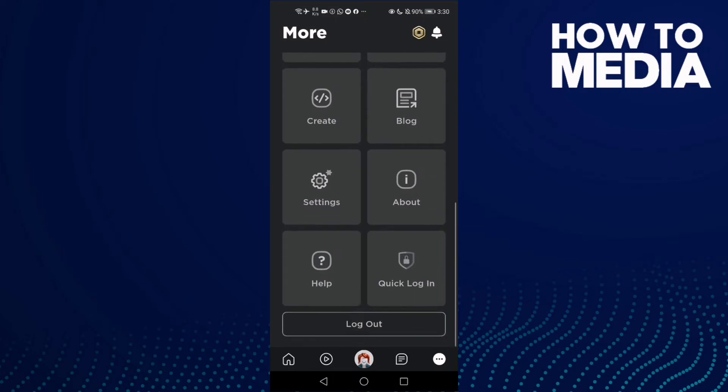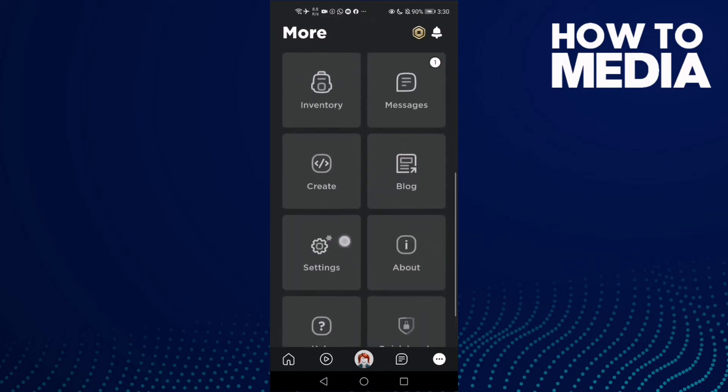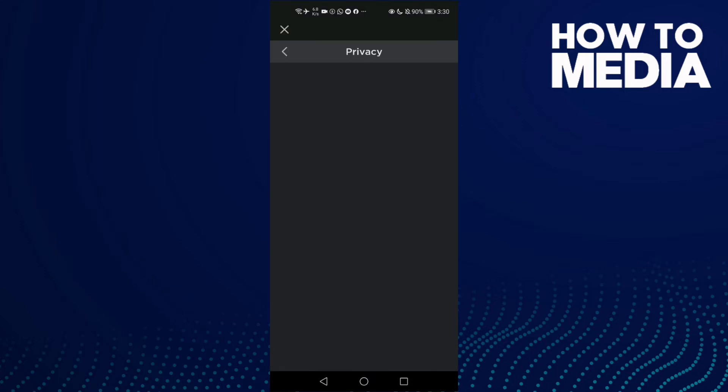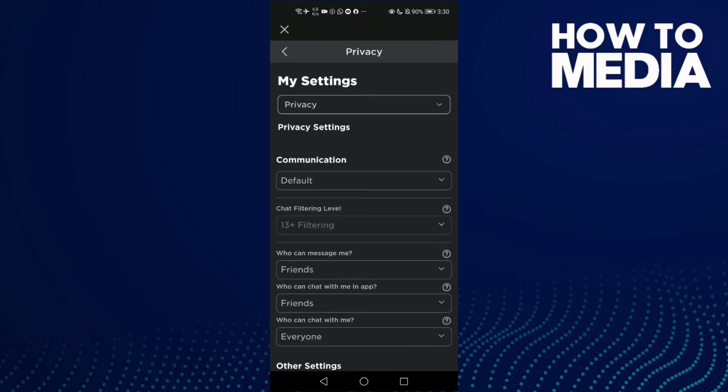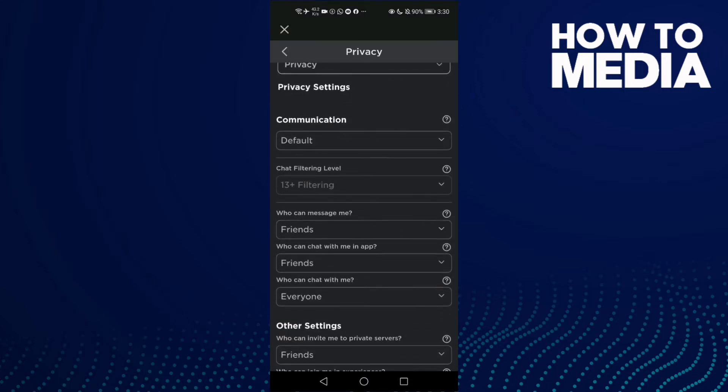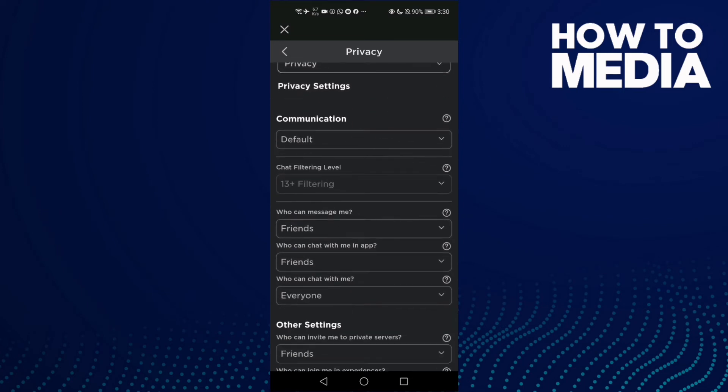And then go down and here you will find Settings. Click on it and then Privacy. And now just go down until you find this one, Communication, and here you can manage communication settings on Roblox mobile.